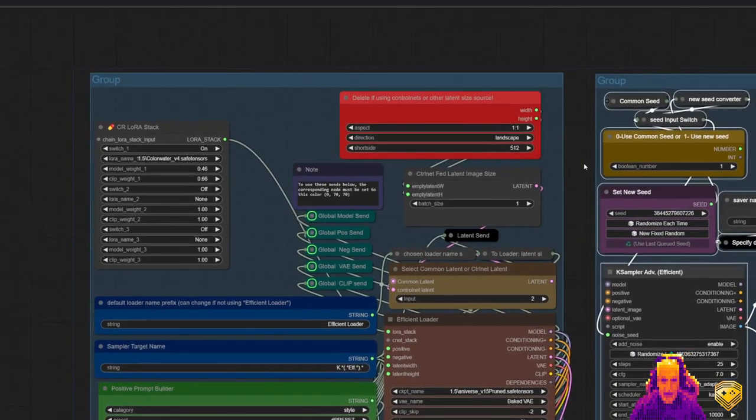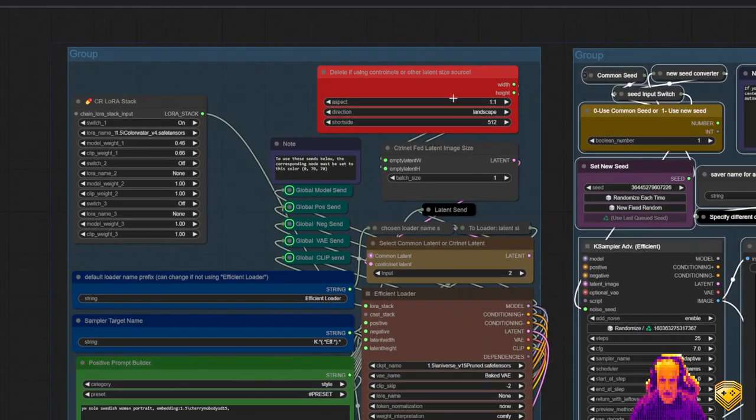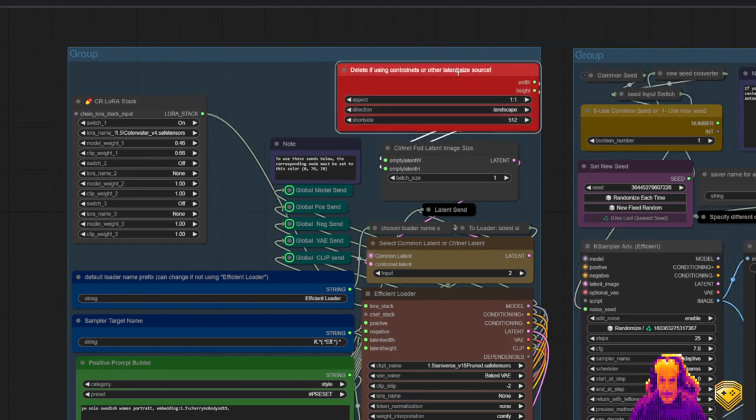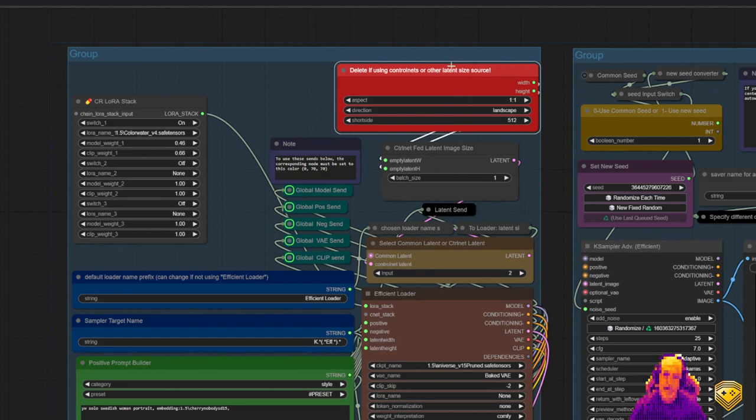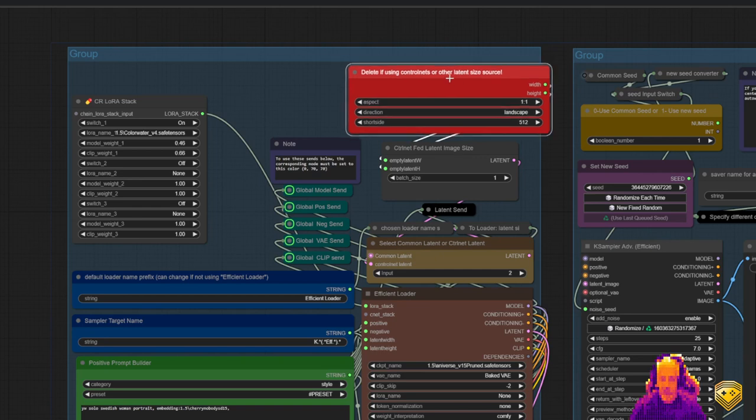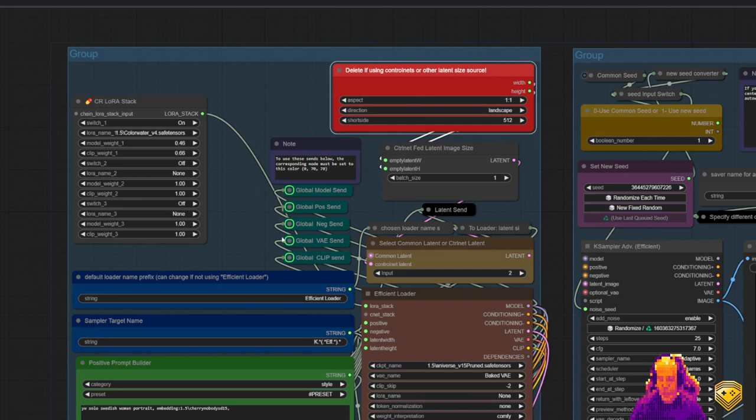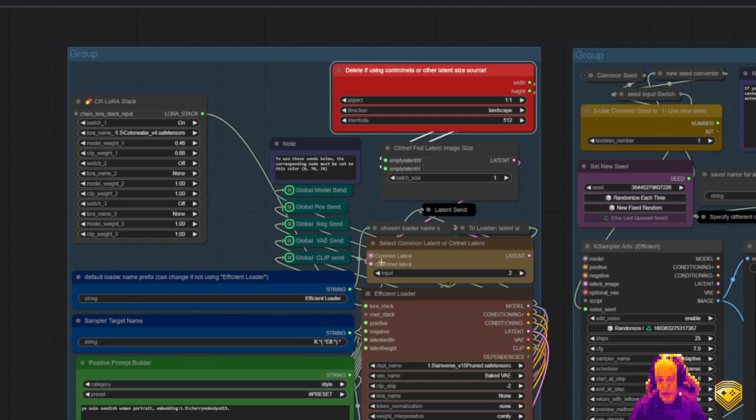Right now, we are using this specific latent, or rather, the ControlNet latent, that's this. However, we don't have a ControlNet right now. That's what this box is here for. It's there to provide a latent in the case that you don't want to wire up a ControlNet. Here, you can choose your latent size. You can also use the common latent, if you want, by setting this switch to 1.